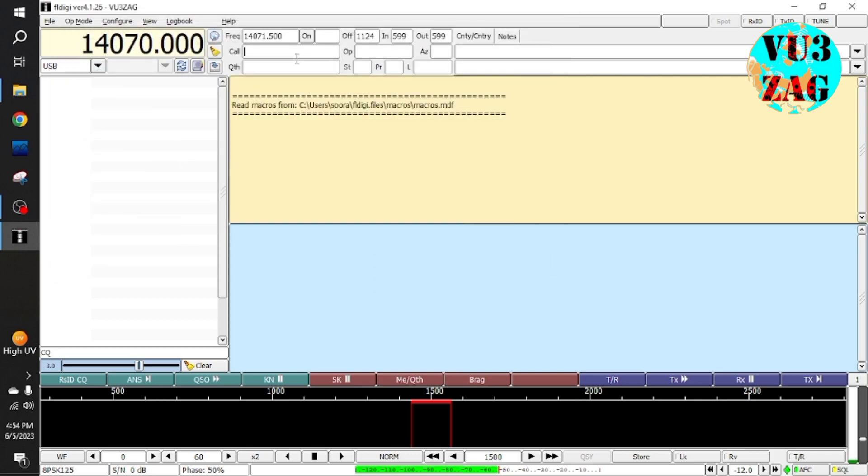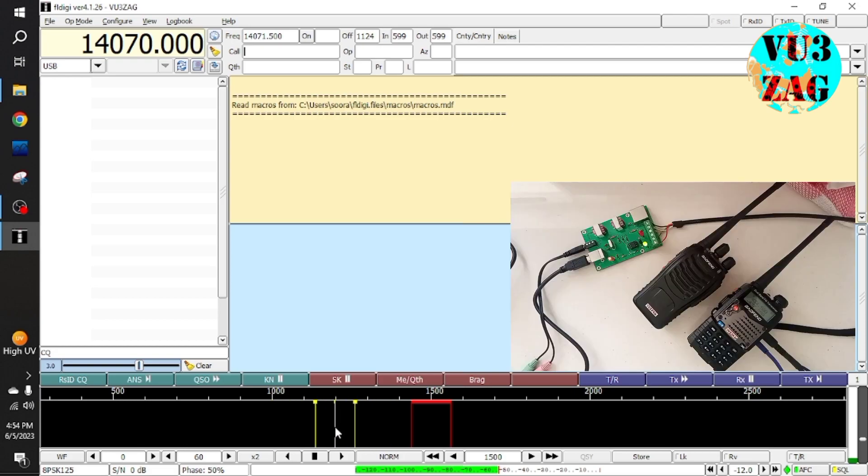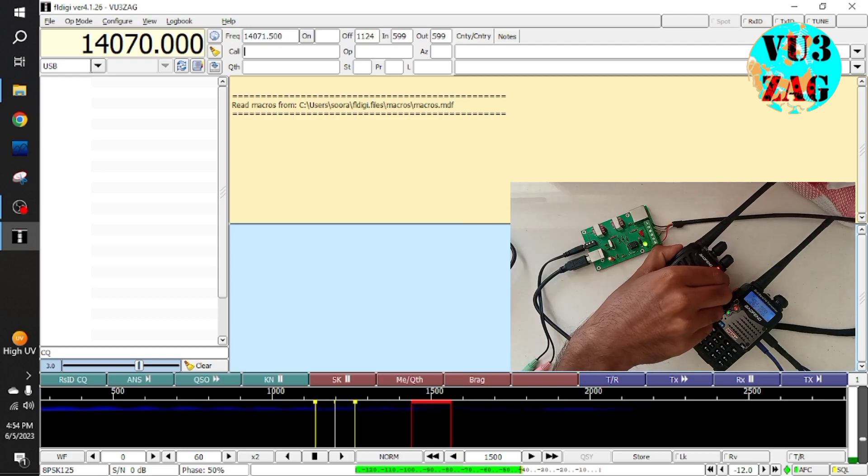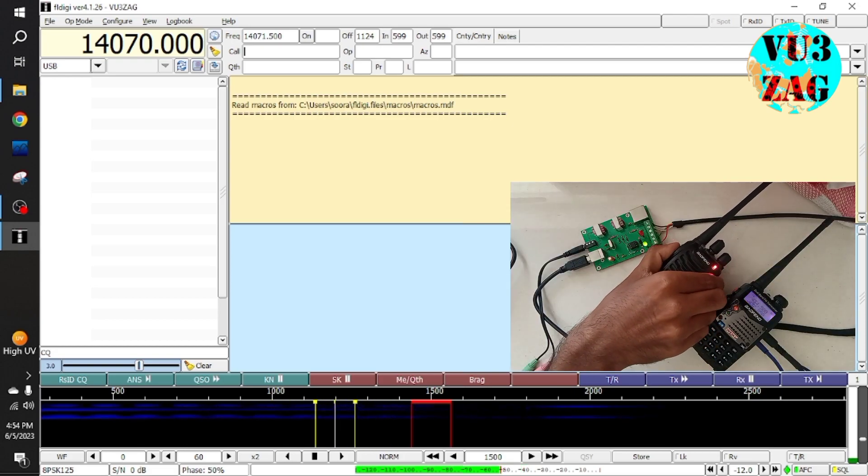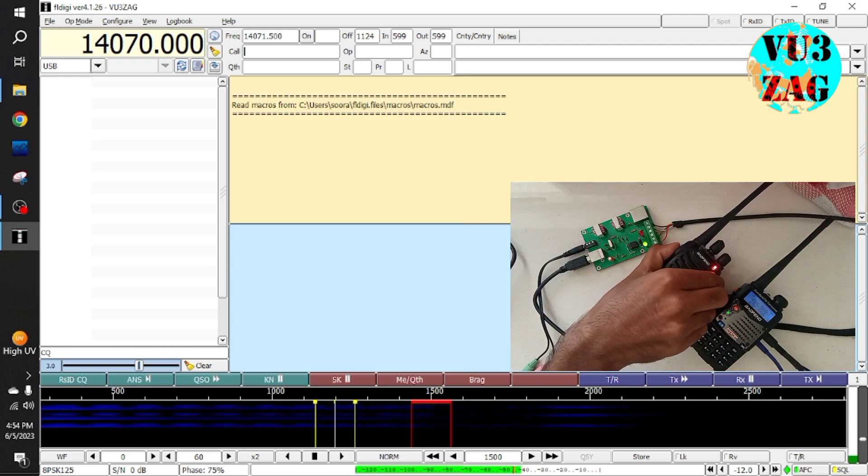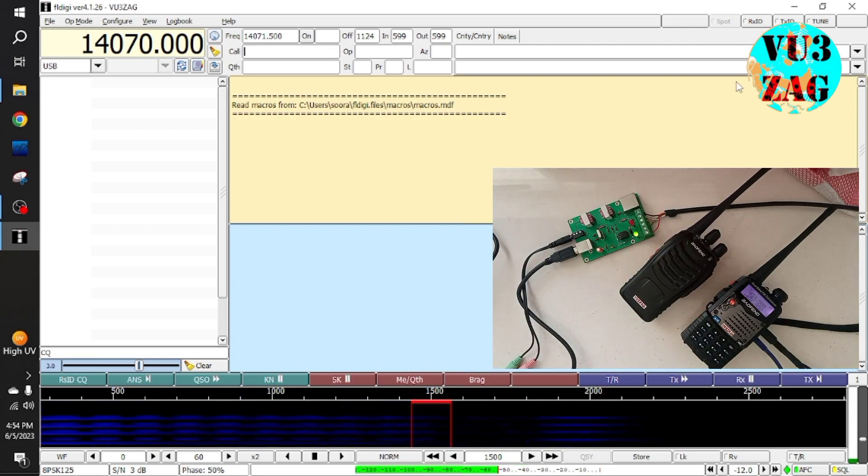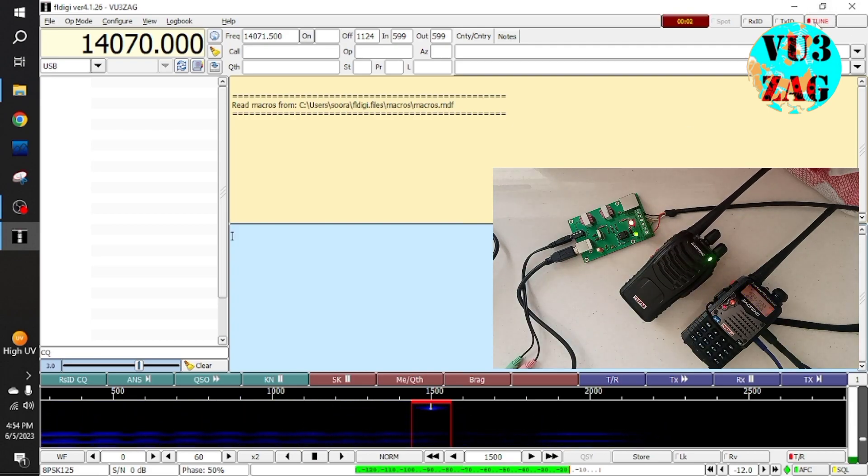Once you have done save and close. As you can see while engaging the PTT of the second radio, I am able to copy the signal in FLDG in audio format. Now let's check the transmit part.